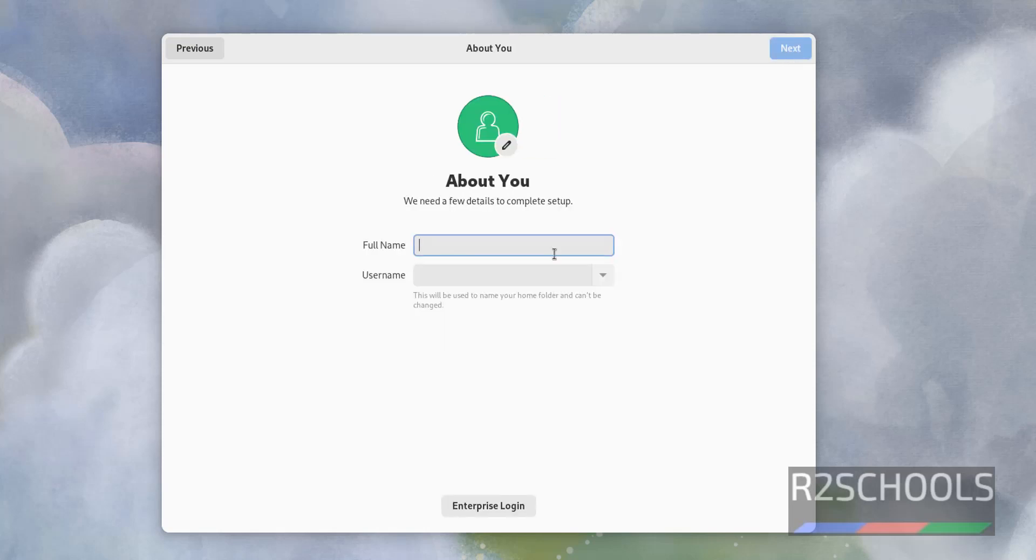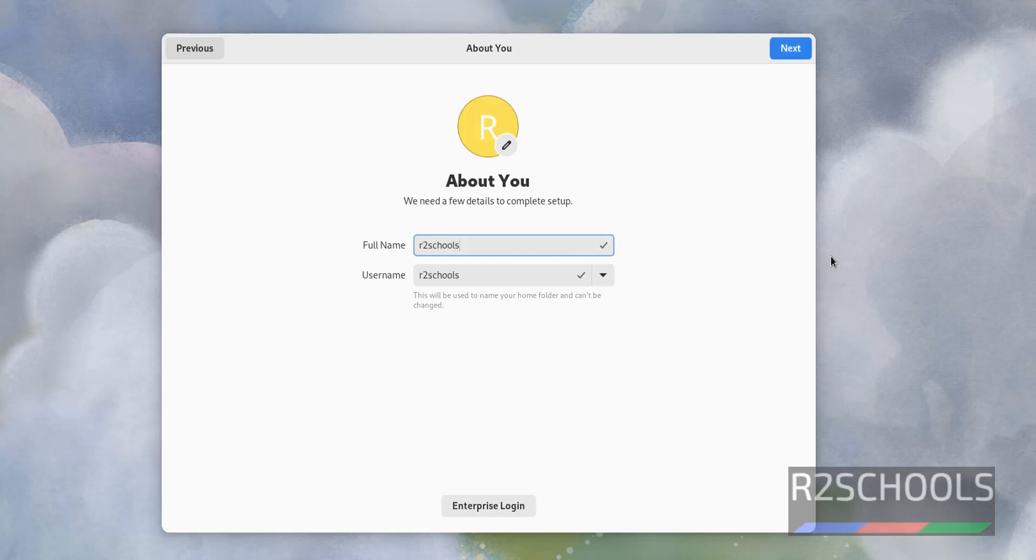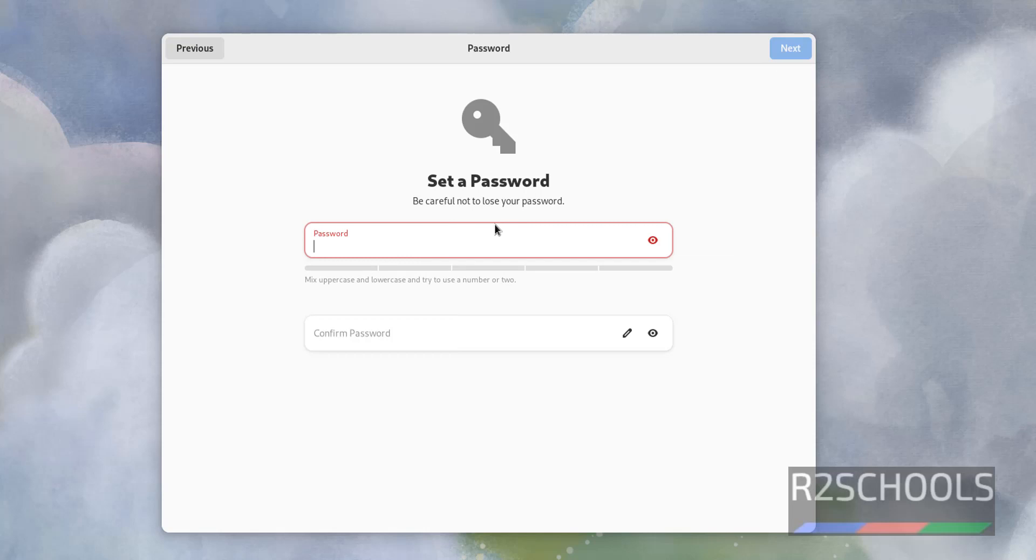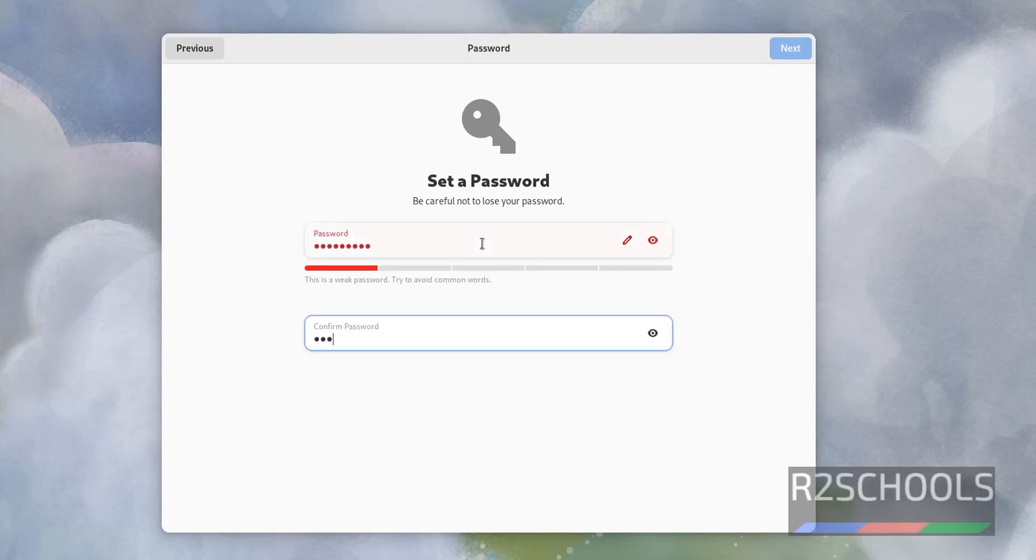Now we have to set the user name and password. Administrator, R2 schools, then next, then provide the password. Then click on next.